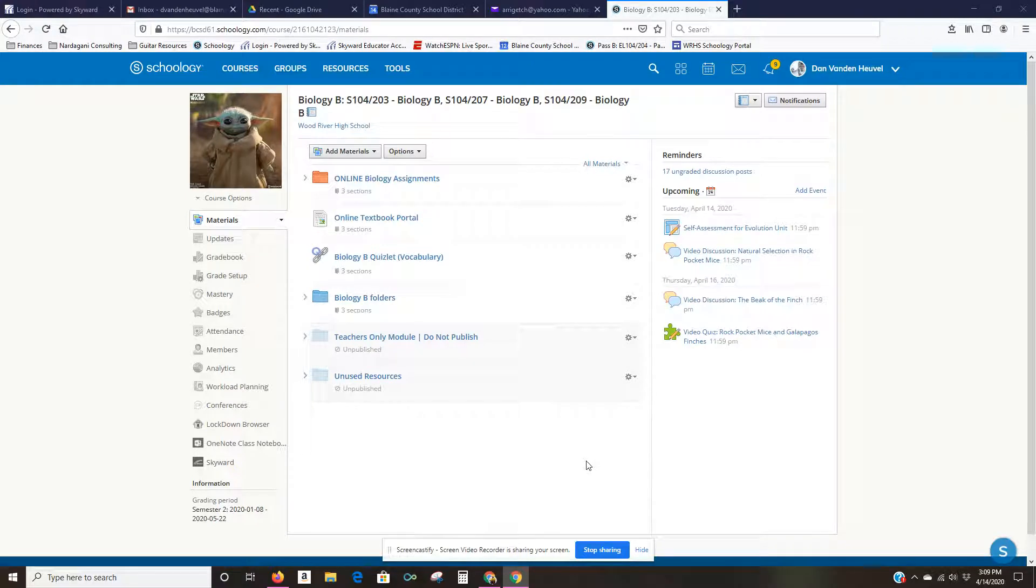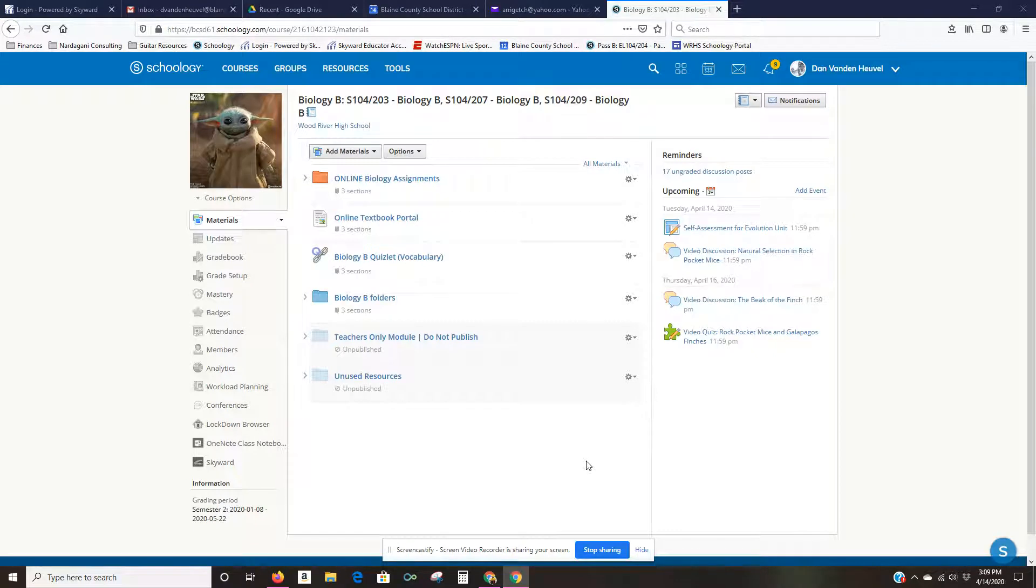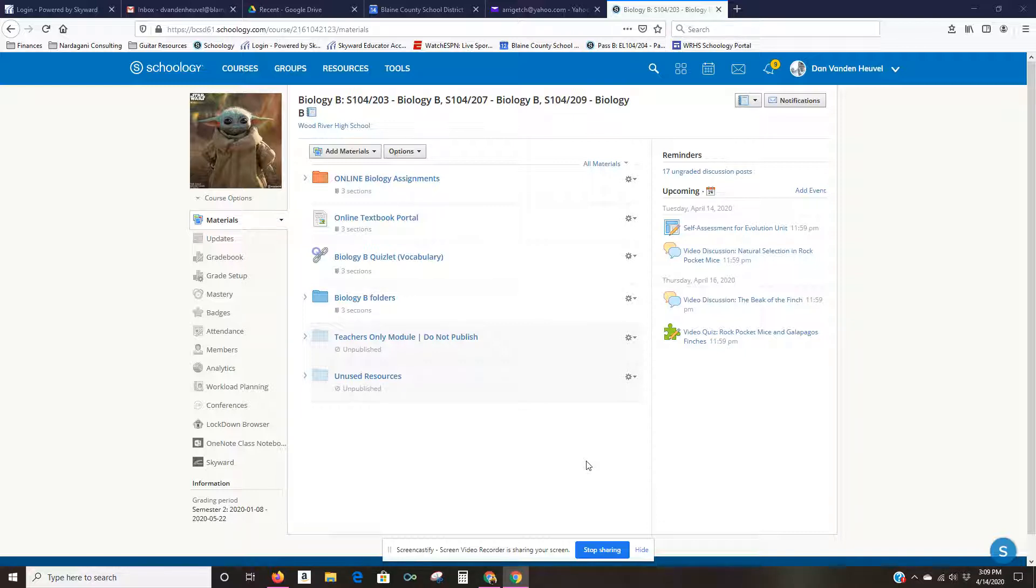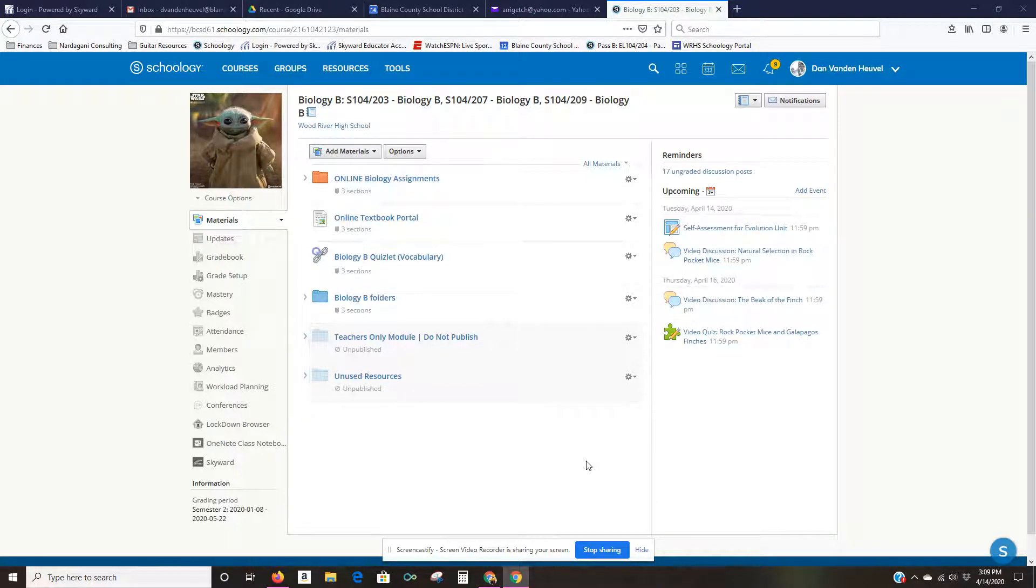Hi, in this video I just want to show you a way that you can change the way students view your course if you would like them to always see the updates that you're posting with either plans for the week or links to recorded sessions and so forth, rather than right away going and seeing the materials and all the assignments.